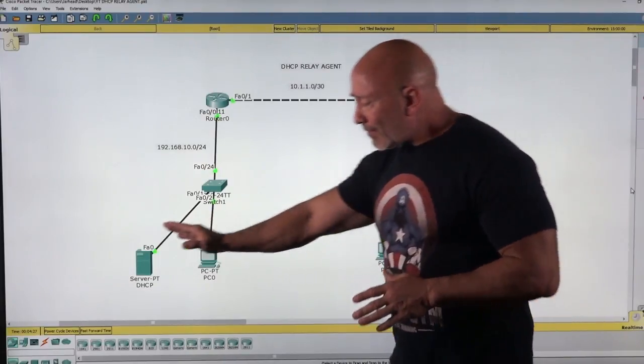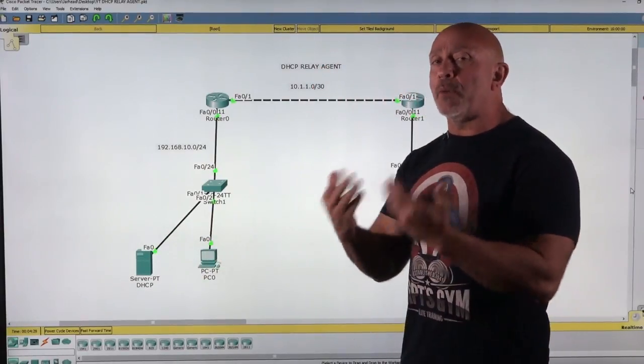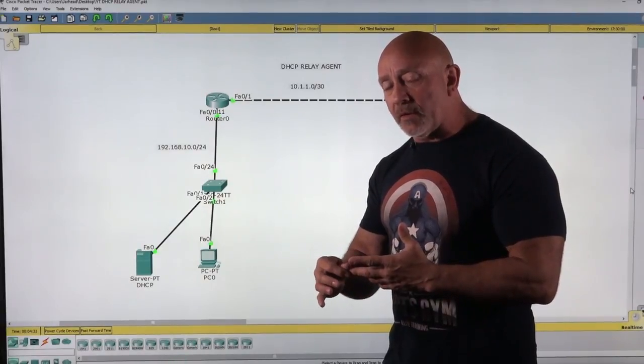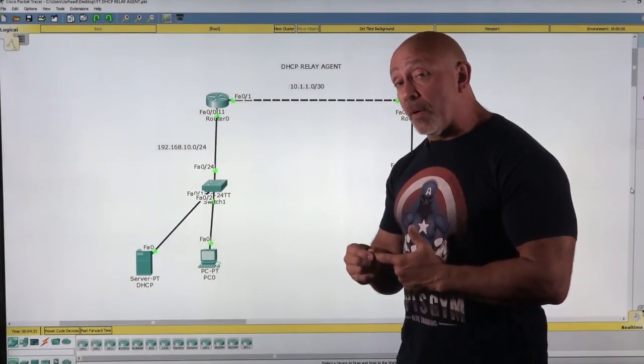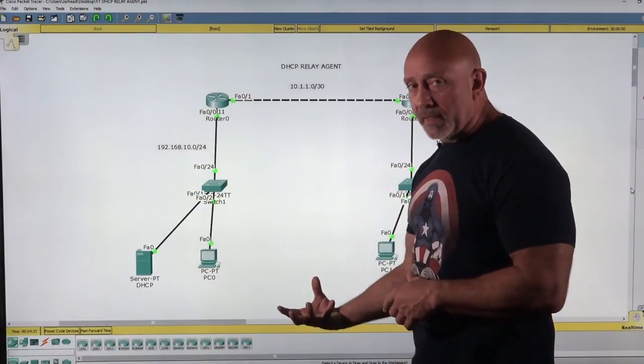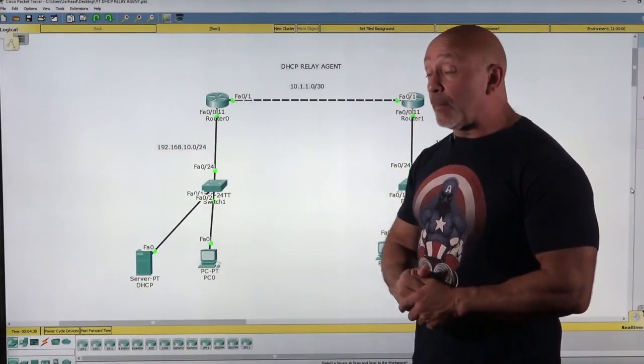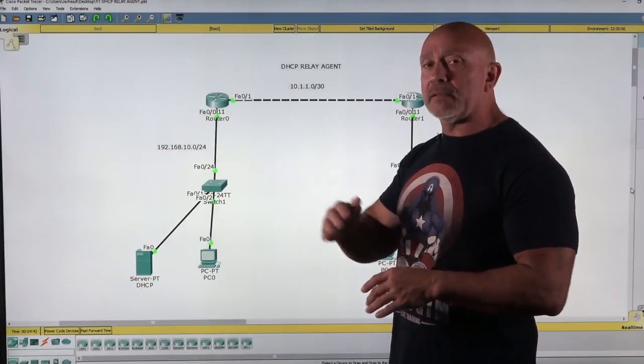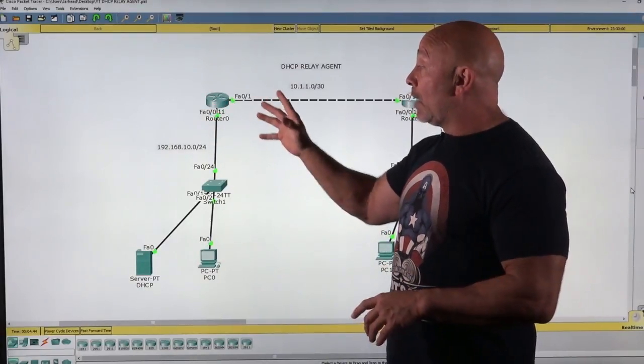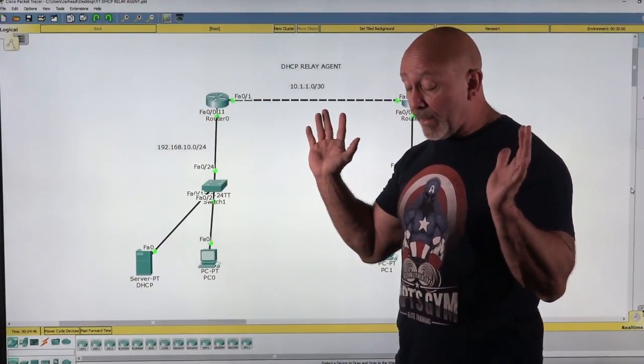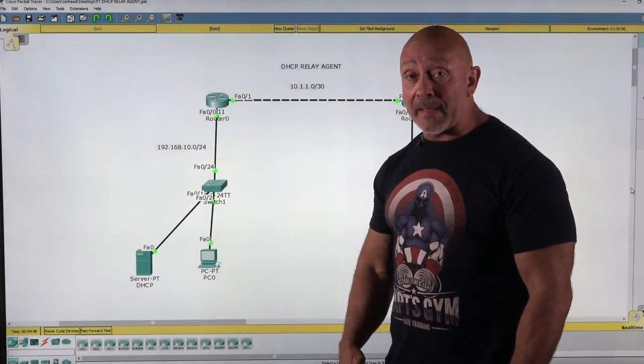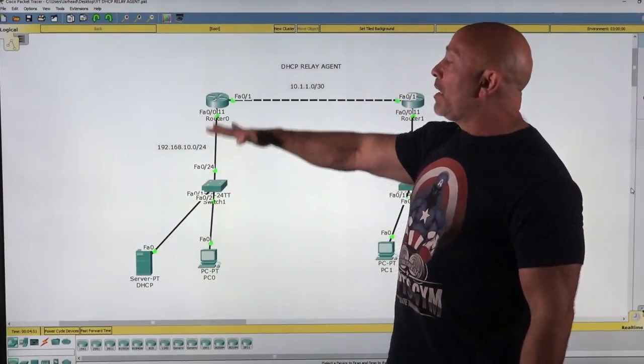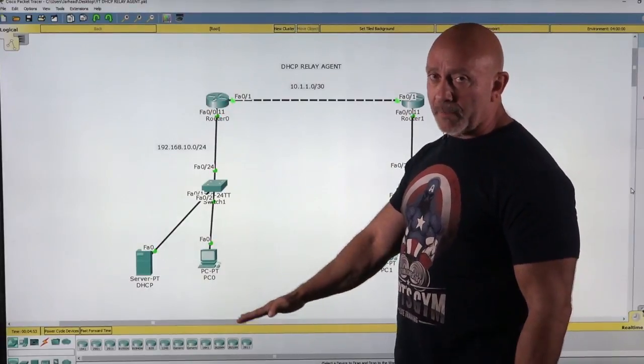Remember, a DHCP server has a process called DORA: Discover, Offer, Request, and Acknowledge. The Discover part is a Broadcast. Routers do not like Broadcast. Why? Because Broadcast is yelling. So a router says, oh you're yelling at me, I'm not going to pay attention to you, I'm going to drop that packet.